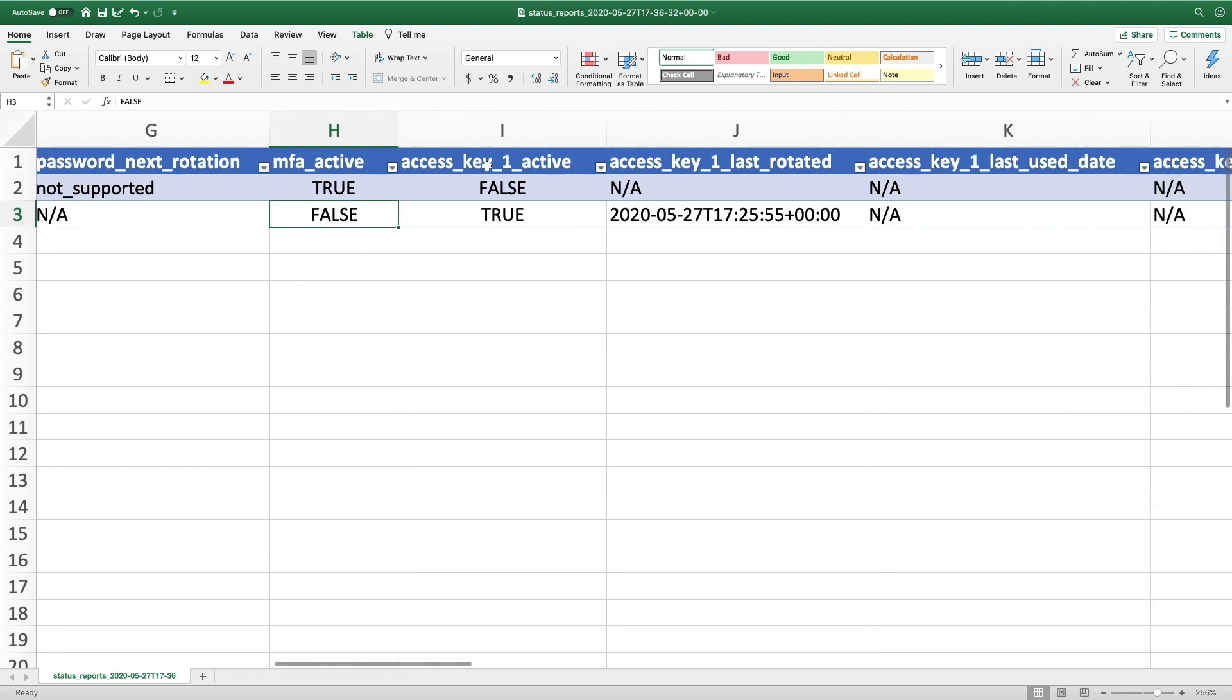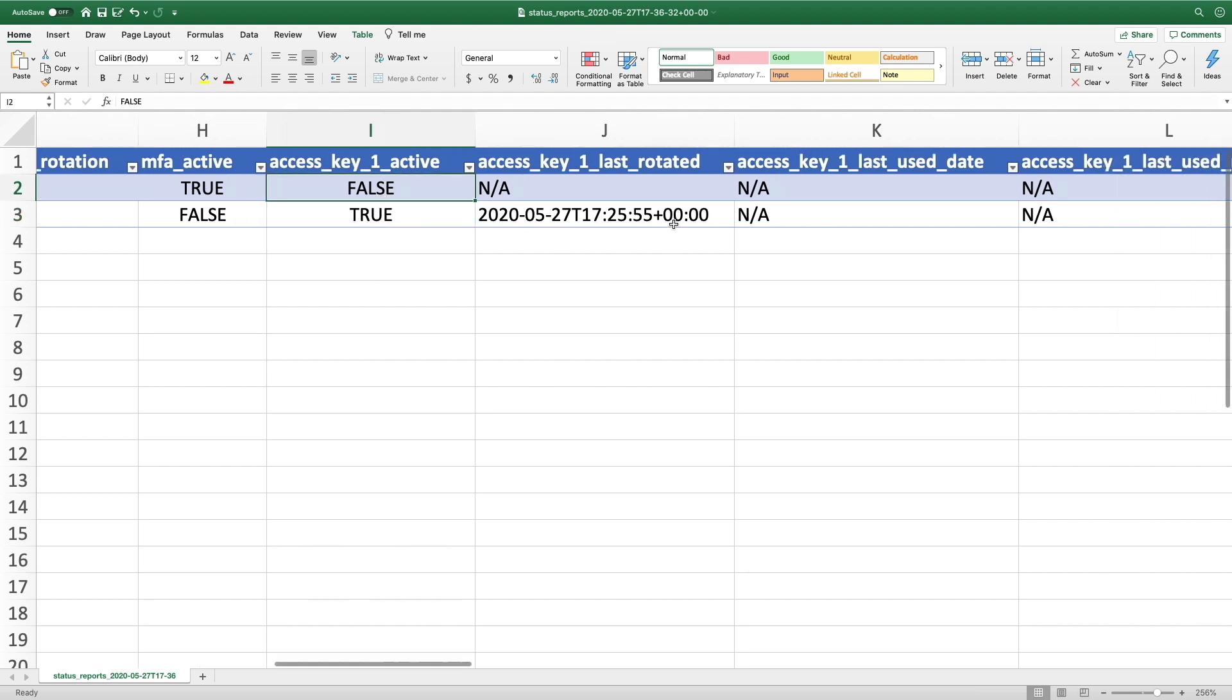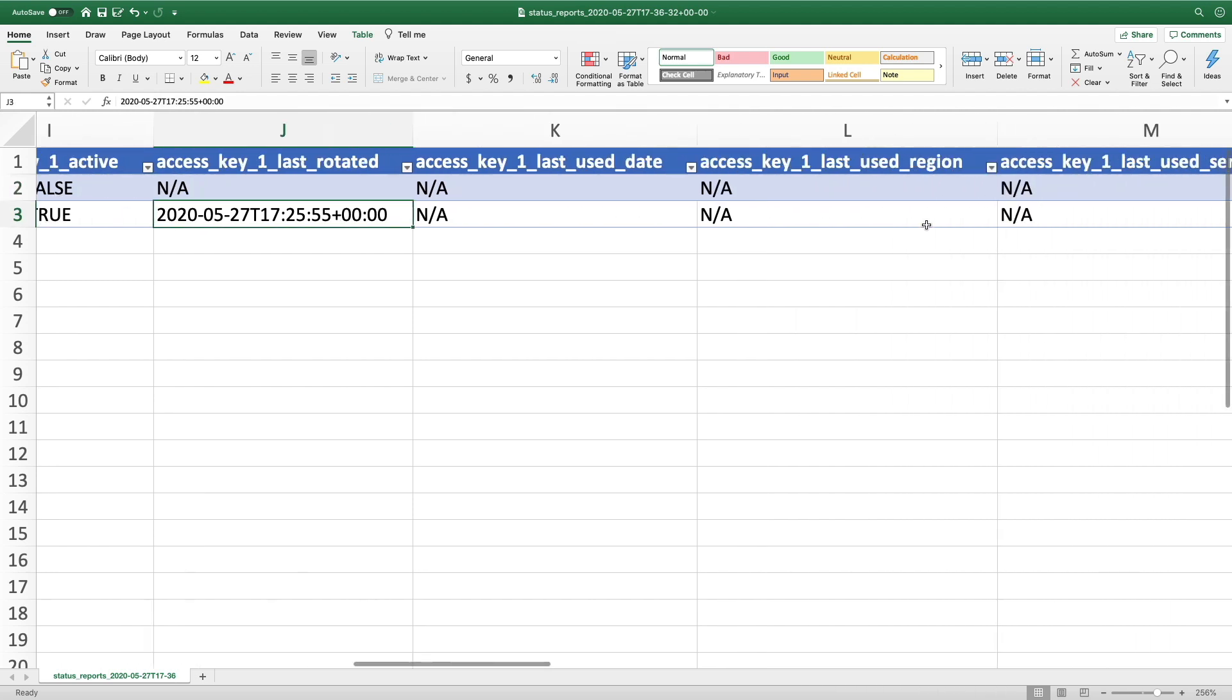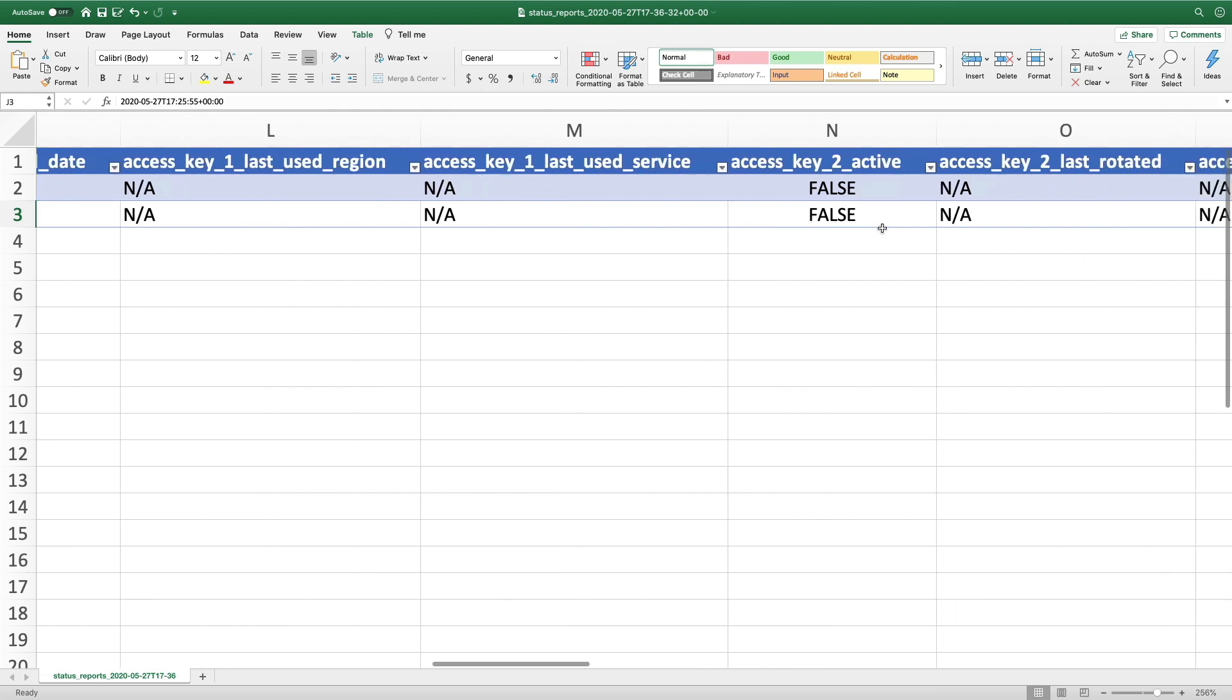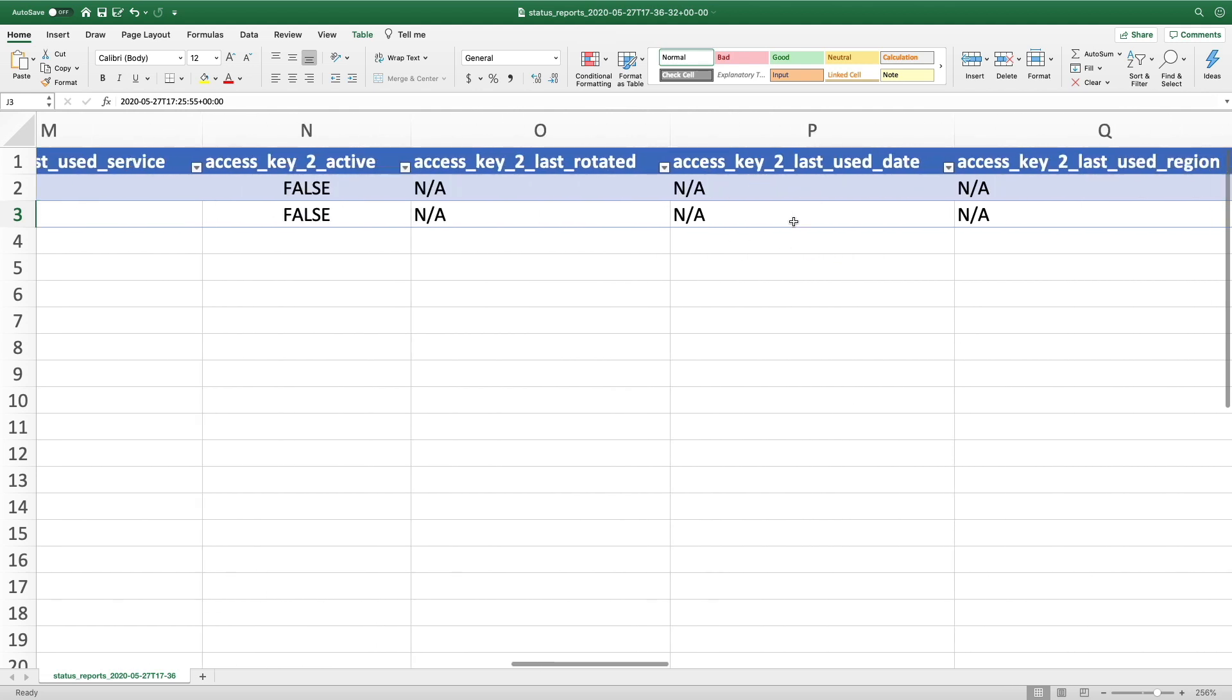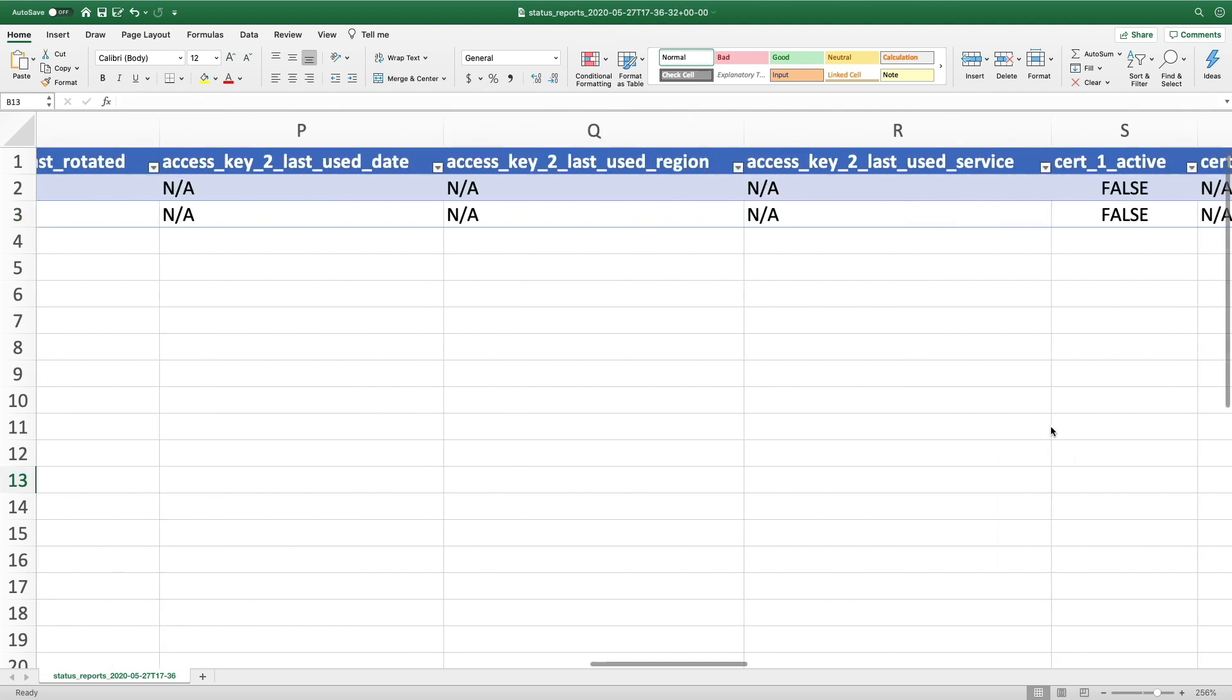Then access keys, are they generated or not? Yes, they're created for my Stefan account, but not for my root account. And when they're last rotated, last used, and so on. You can get more information about other access keys and certificates and so on.